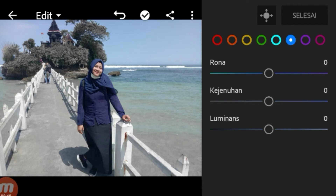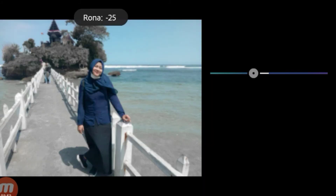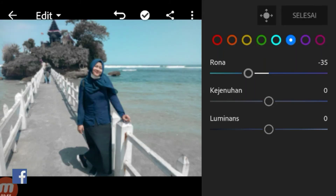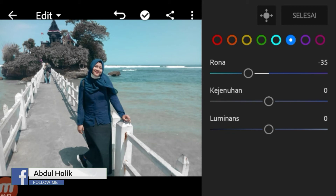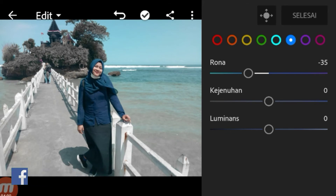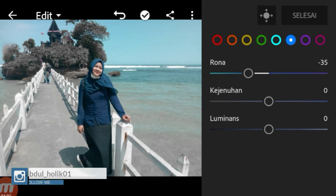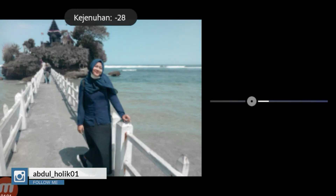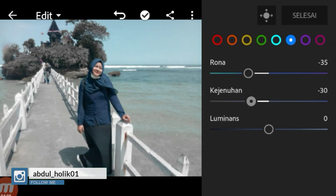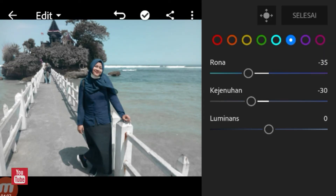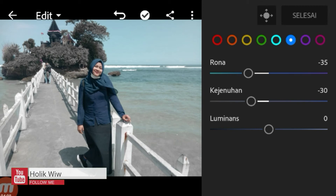Warna biru tua, rona kita turunkan menjadi minus 34. 35 juga bisa, atau selisih 1 bisa. Kemudian kejenuhan kita turunkan menjadi minus 30. Disini luminas kita kasih 0 aja.